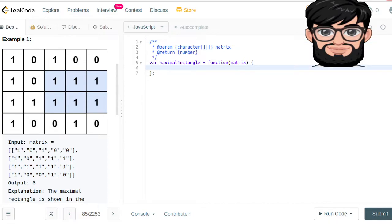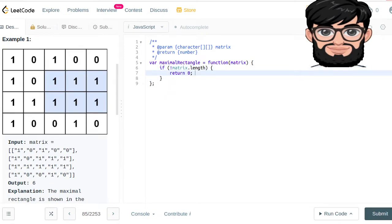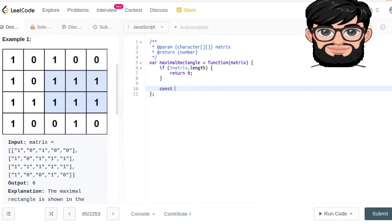The way we're going to be doing it: first there's going to be a base condition — if the matrix dot length does not exist, basically if it is an empty matrix, in that case we're going to be returning 0. Then we're going to say the constant for the total number of rows is going to be equal to matrix dot length.